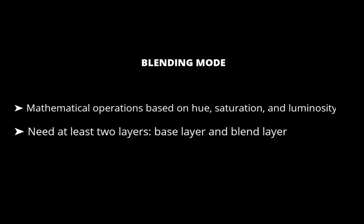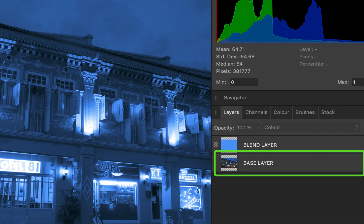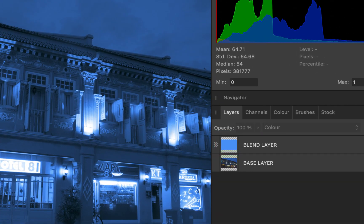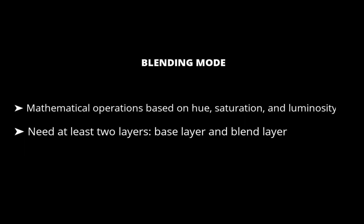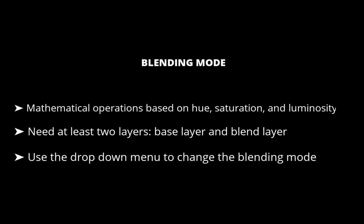First, let's start off with what is a blending mode. Blending Modes are mathematical operations that blend layers based on their hue, saturation, and luminosity to produce a variety of effects. For blend modes to work, you need at least two layers — the layer below, which is called the base layer, and the layer on top, which is called the blend layer. The blending mode determines the blend operation applied to the blend layer. To change the blend mode, simply select the mode from the drop-down menu.